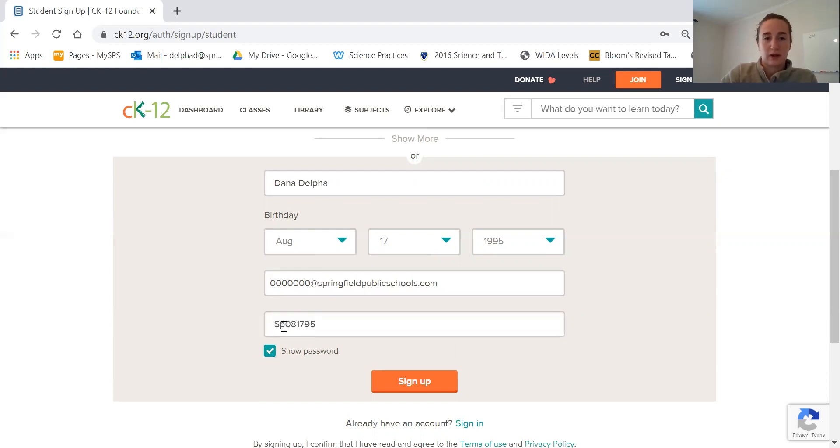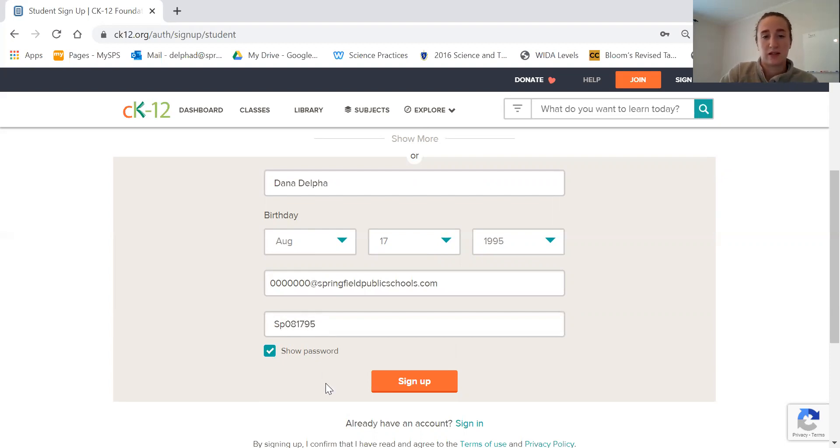So capital S, lowercase P, and your birthday. I'll show it to you: capital S, lowercase P, month, day, year. Then you'll click sign up.